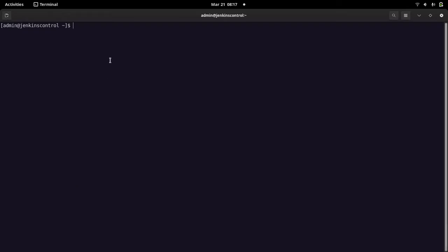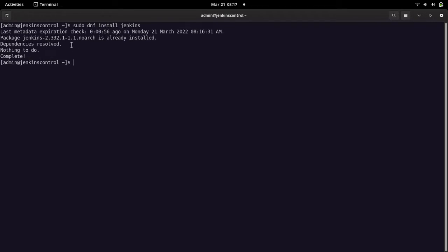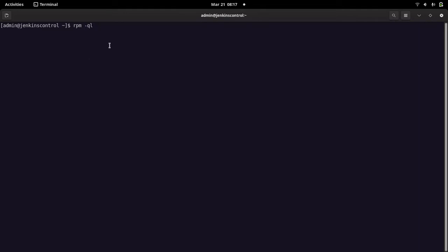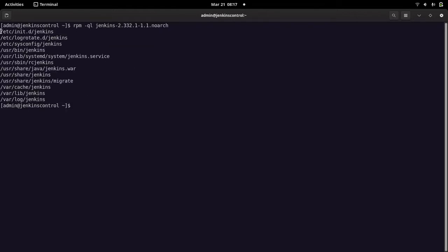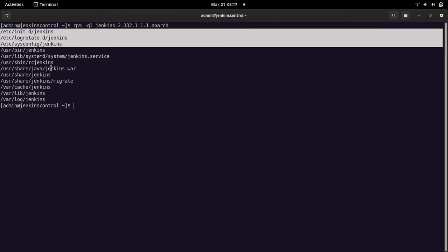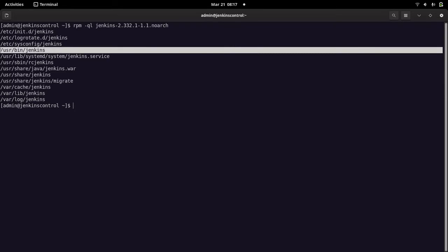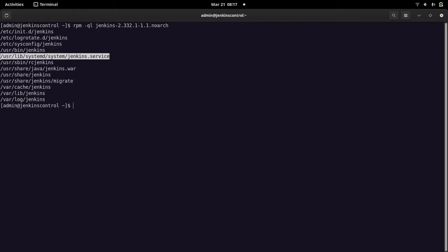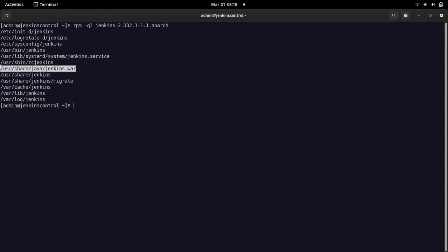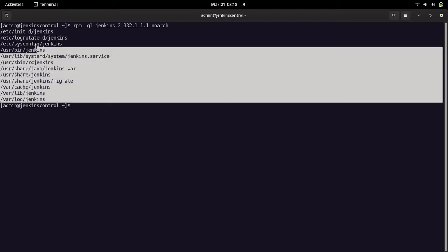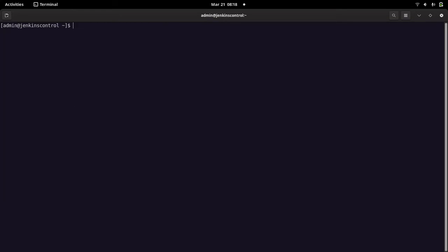Now coming to step three — we have configured the repo, so we can install the Jenkins service. I already have it installed, but I'll show you: 'yum install jenkins' is going to install the Jenkins package. If you look at the package, it installs configuration files at /etc, the bin directory contains the Jenkins startup binary, and the Jenkins WAR file is run in a Java container provided by the JDK. This is the package structure that gets installed on your server.